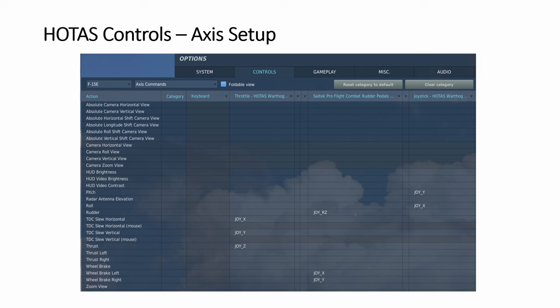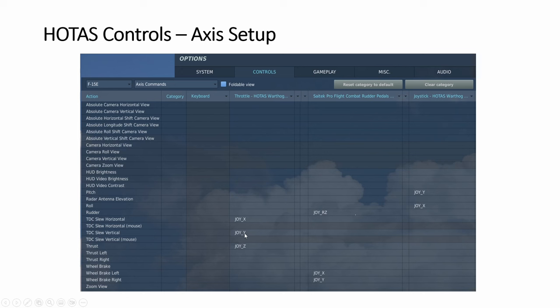Starting with DCS controls setup, we look at the axis first for your chosen aircraft. So the joystick obviously the X and Y. And then your HOTAS, you need the Z axis for the thrust. And for the TDC, it's not a button, it's X, Y. So it's found here on your throttle. And then the rudder is this RZ here. We also have toe brakes. So the left and the right toe brakes are under here X and Y. These are the basic setup for axis.